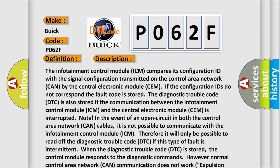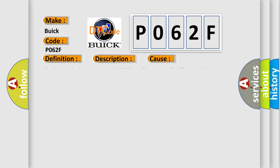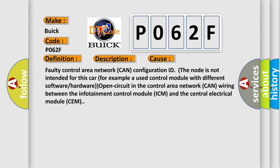This diagnostic error occurs most often in these cases: Faulty control area network (CAN) configuration ID (the node is not intended for this car, for example a used control module with different software or hardware), or open circuit in the control area network (CAN) wiring between the infotainment control module (ICM) and the central electrical module (CEM).